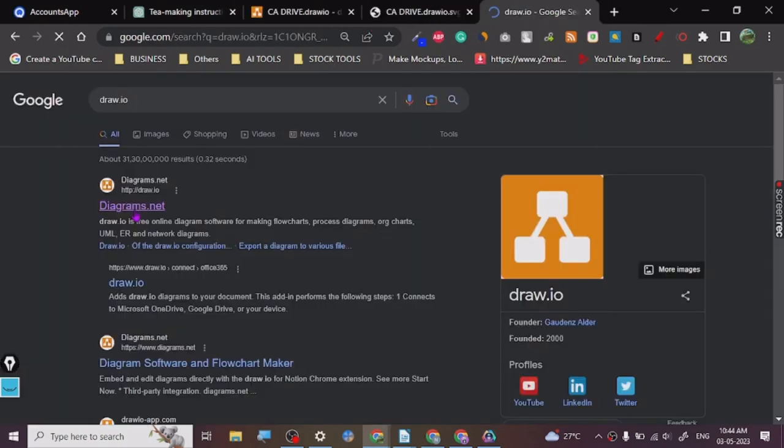And you click here. Draw.io uses the domain as you can see. So it may take some time to open sometimes because of my browser for whatever reason. So I have already opened one design. Let me show you here.